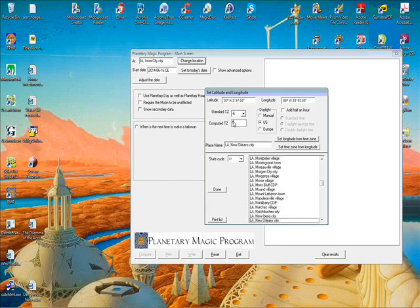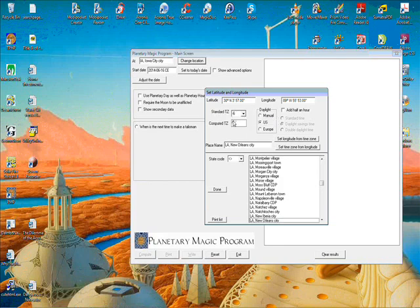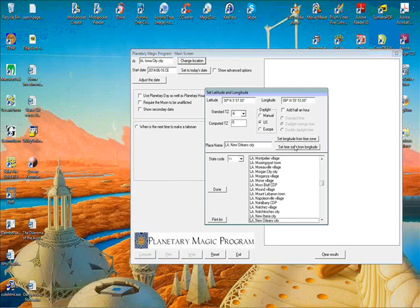And it even sets the time zone automatically here. You can see the standard time zone is central time, and then central daylight time is an hour earlier. That's what we're on right now because it's the summertime. You can see it's set on US there for daylight savings time.